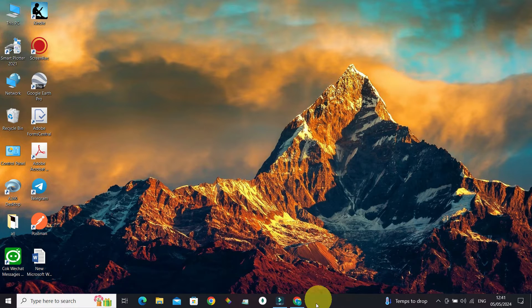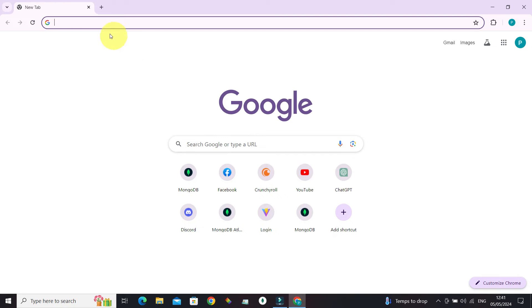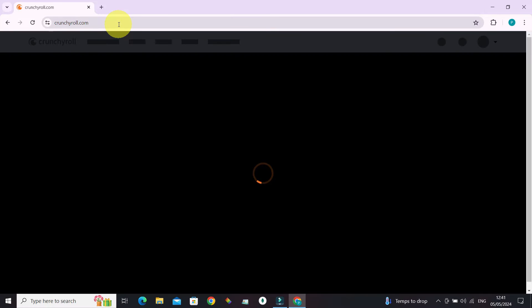All you have to do is open your favorite browser and in a new tab, enter crunchyroll.com.